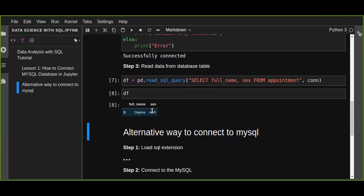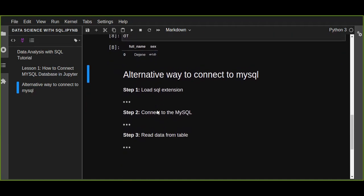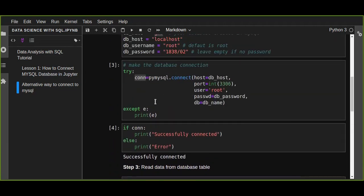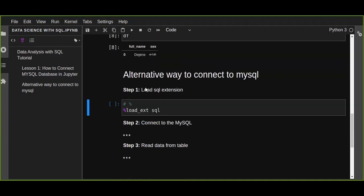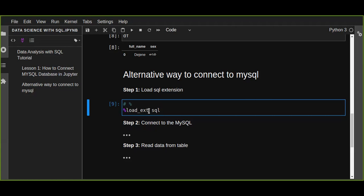Another way to connect to MySQL is using SQL extensions rather than using PyMySQL. Step one is to load the SQL extension using the magic command: %load_ext sql. Once we load this, if there is an error it will generate one; if it is correct it doesn't print any error.